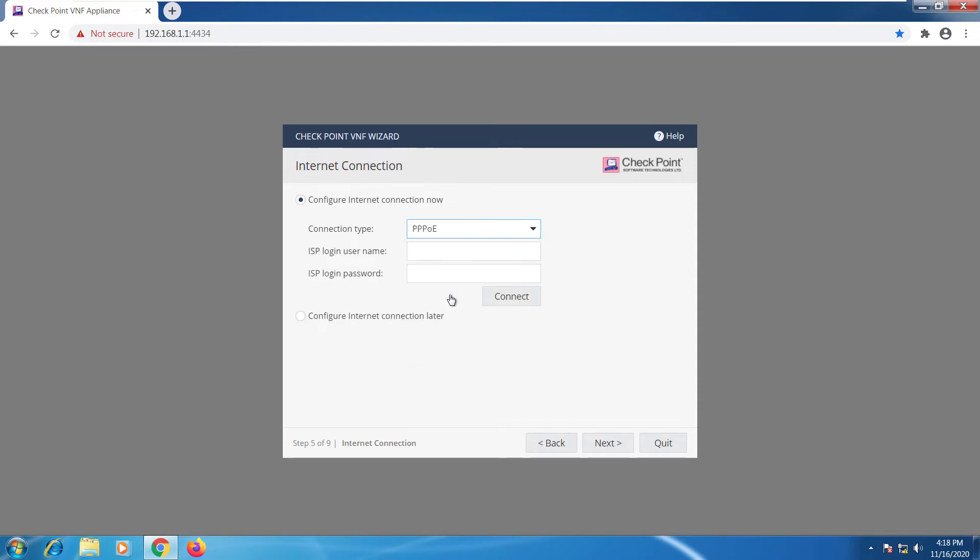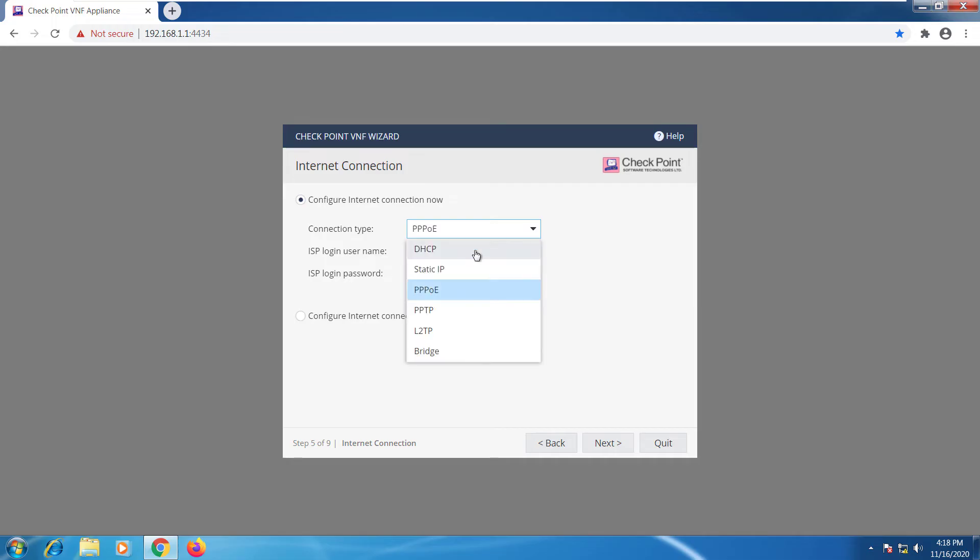If you're doing a connection over a DSL it will require PPPoE where you would go in and it would ask for your user login and password which is provided by your internet service provider. In this case I'll just stick with DHCP and I'm going to hit connect.